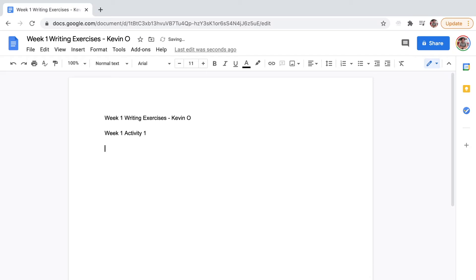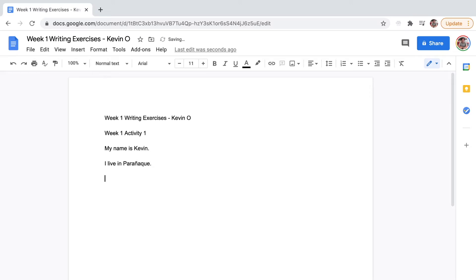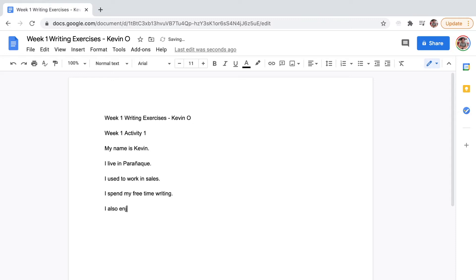I live in Parañaque. I used to work in sales. I spend my free time writing. I also enjoy going to the gym. So these are my answers.